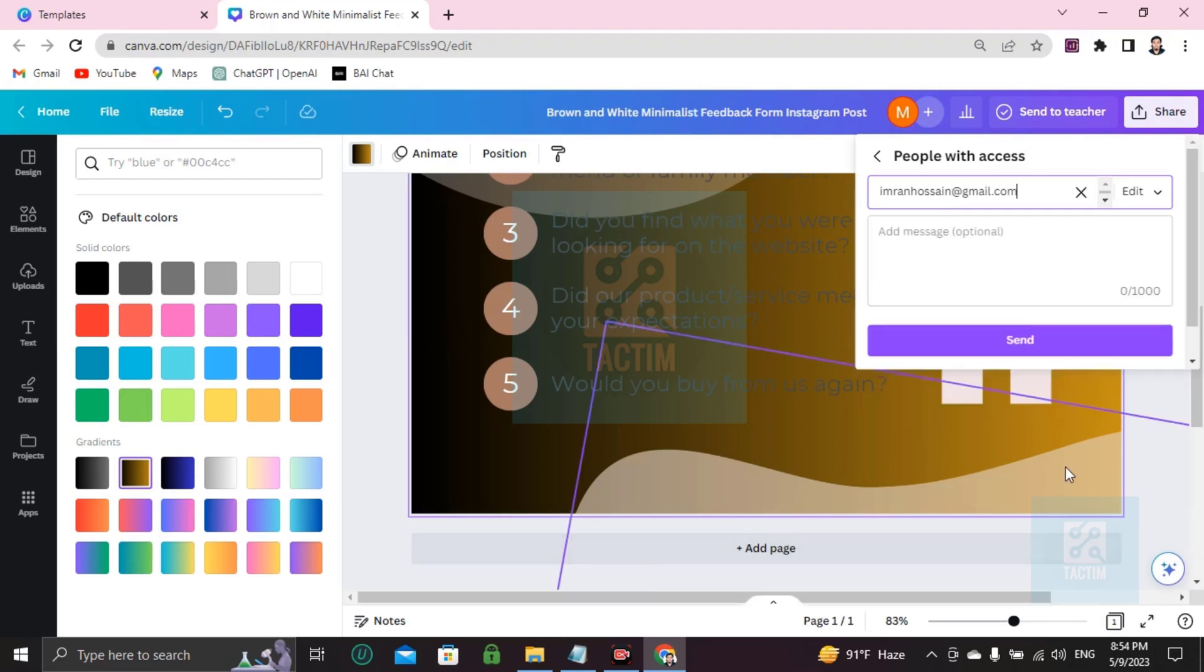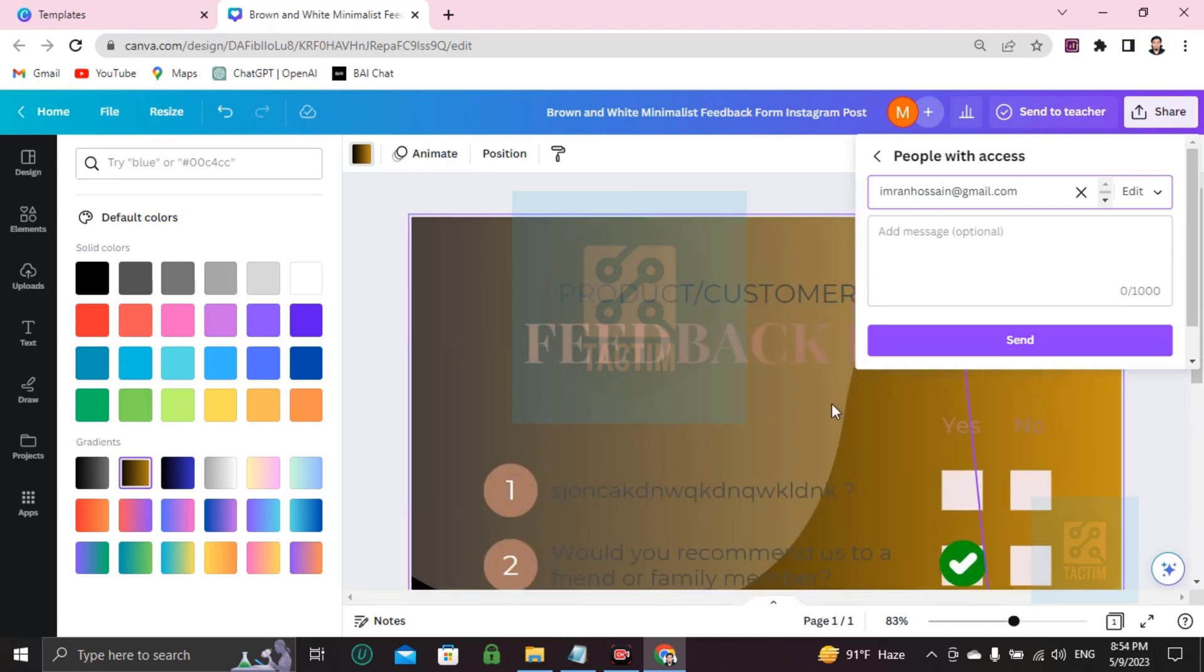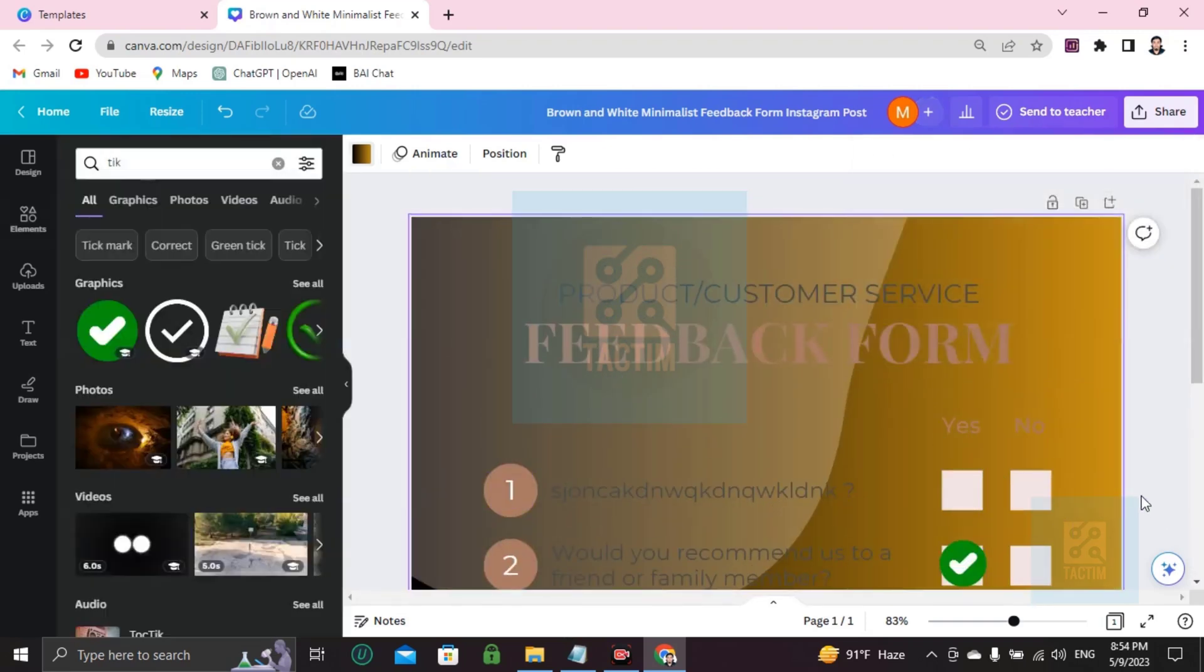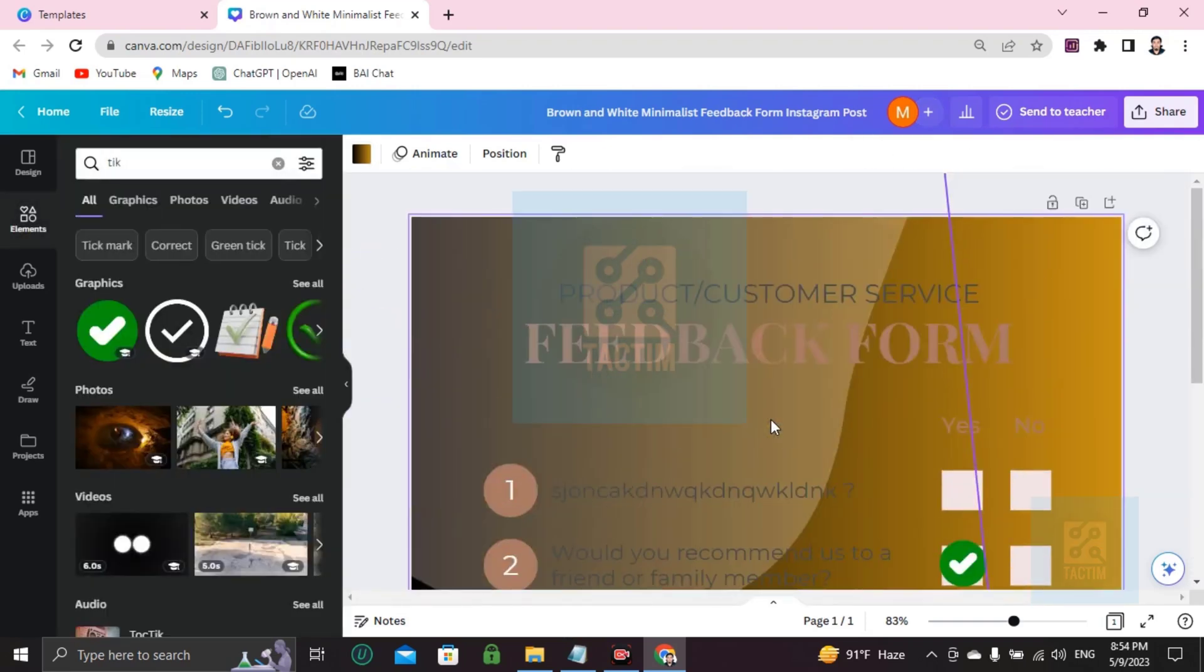Now if you click on send, this whole work will be sent to that email address. So this is how you can make a feedback form in Canva, but I'm going to show you one more thing.